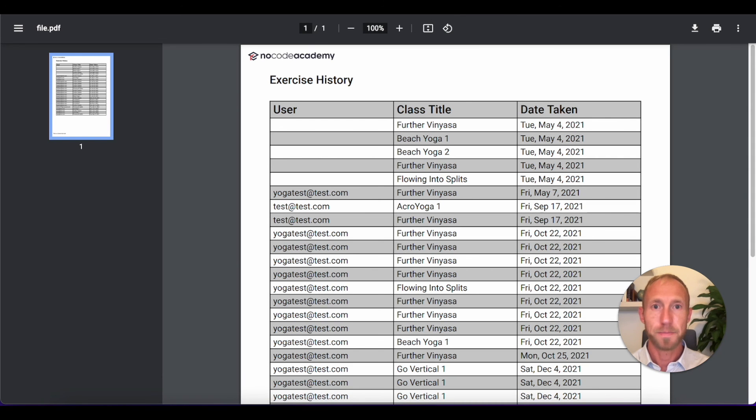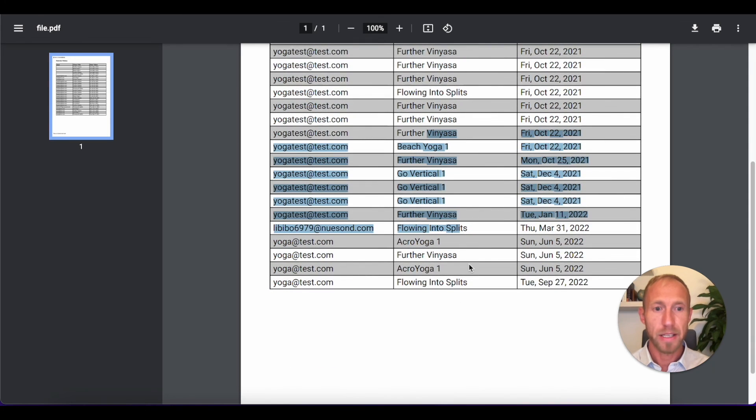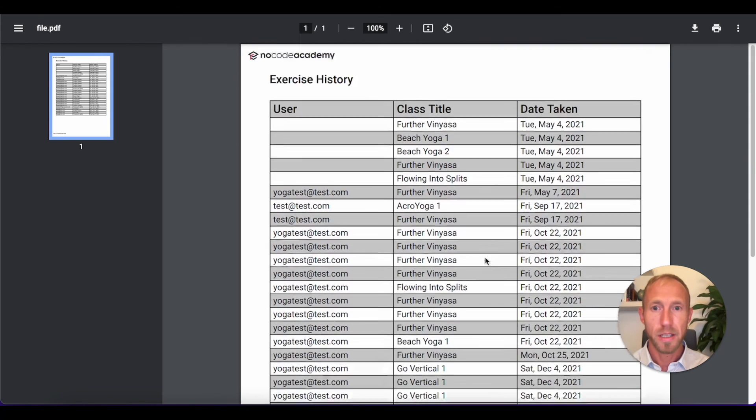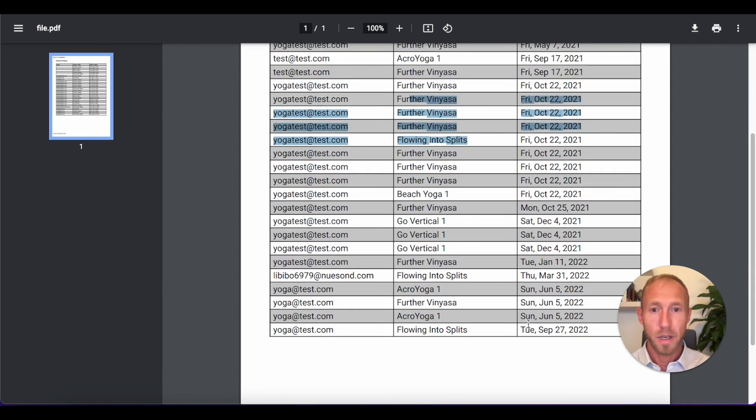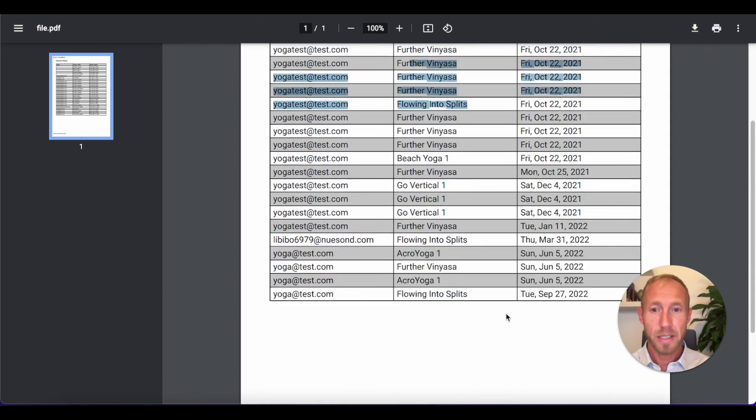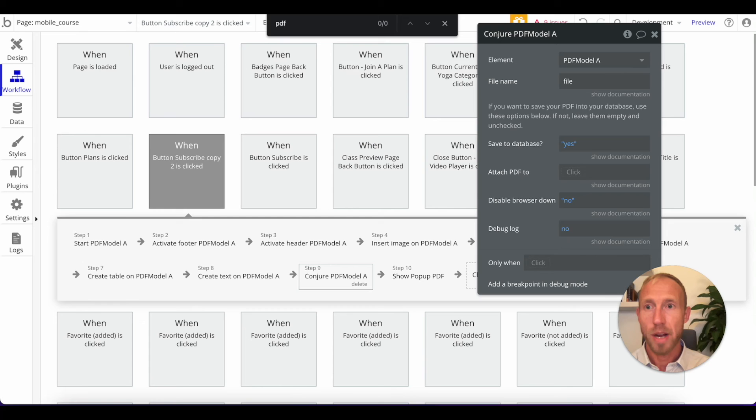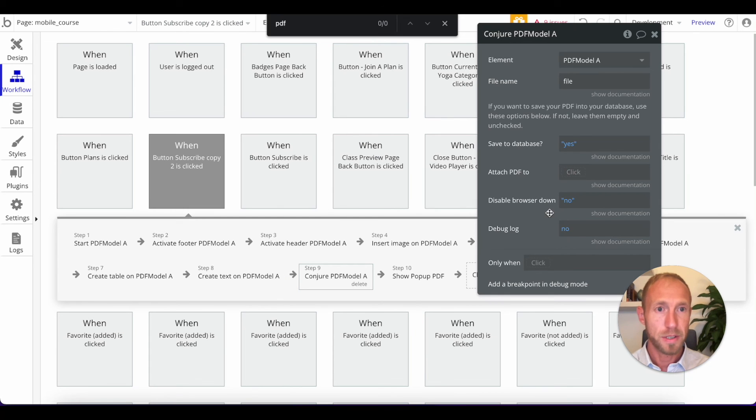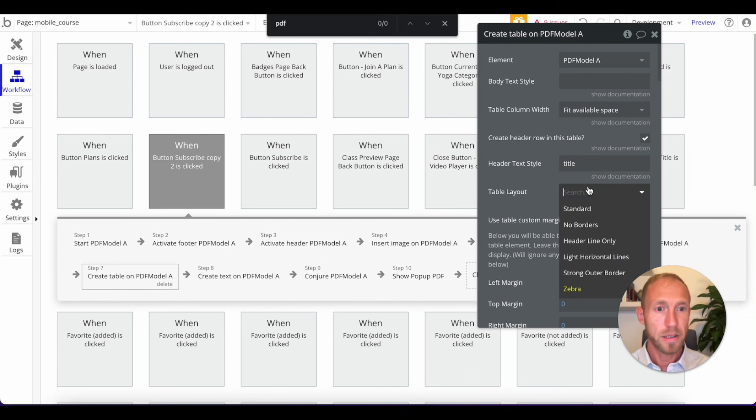And you can obviously just play around with the different styling options that they have left here. So that's it.